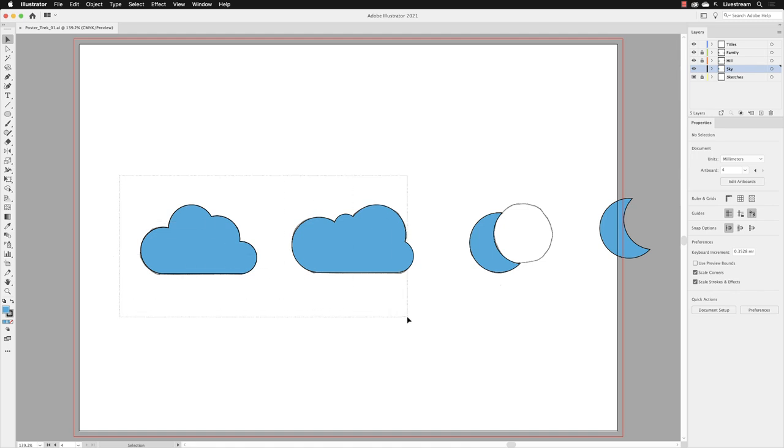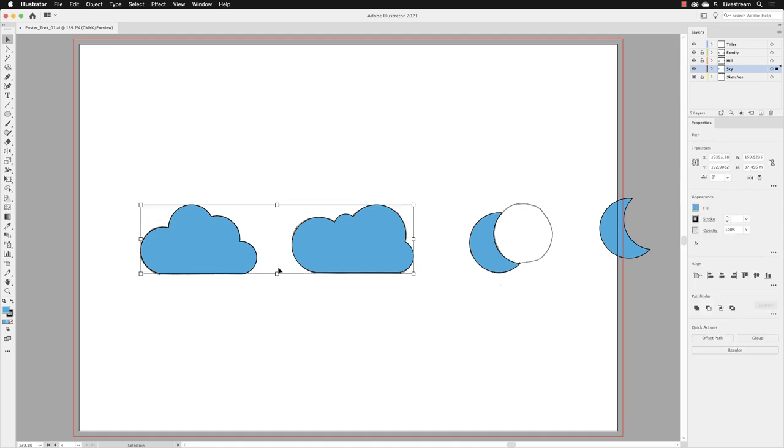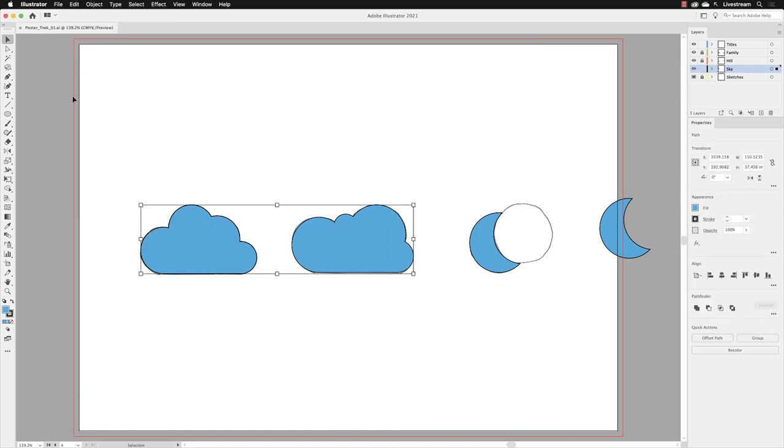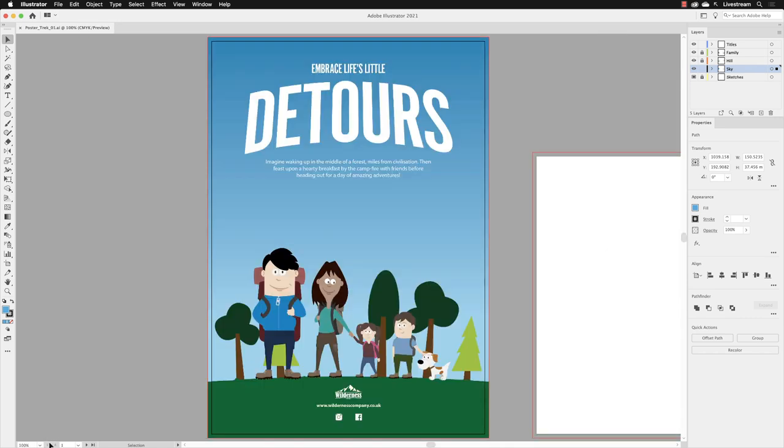Go to Edit, choose Copy, go down to my artboard switcher, and jump right back to the very first artboard. I'm still in a layer called Sky, so I can go straight to Edit and choose Paste.